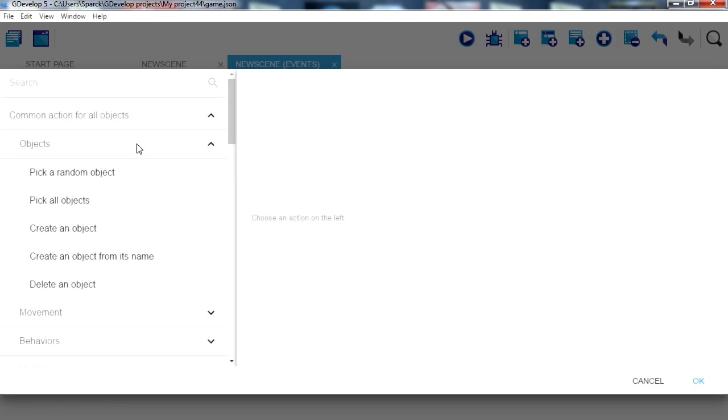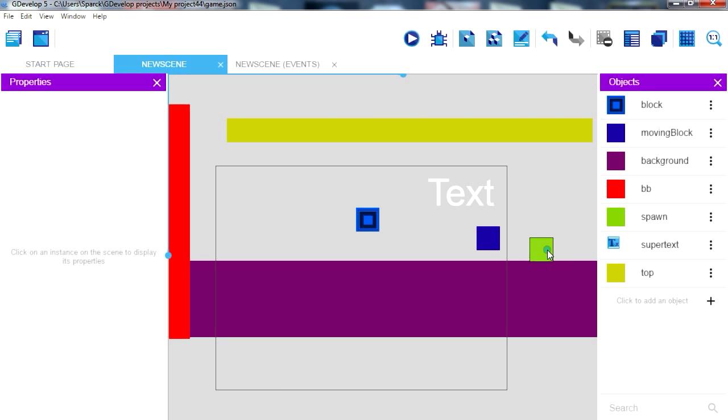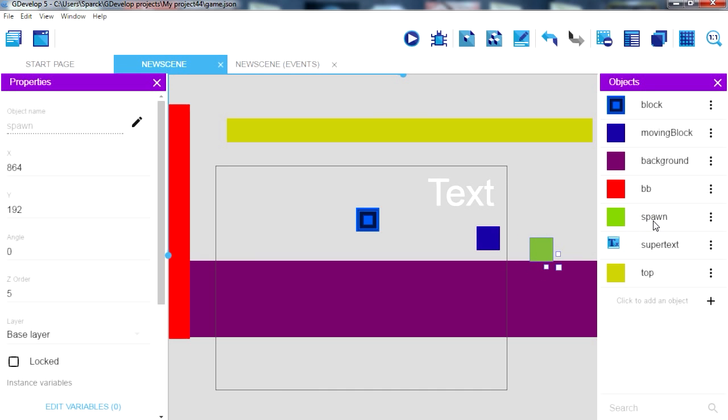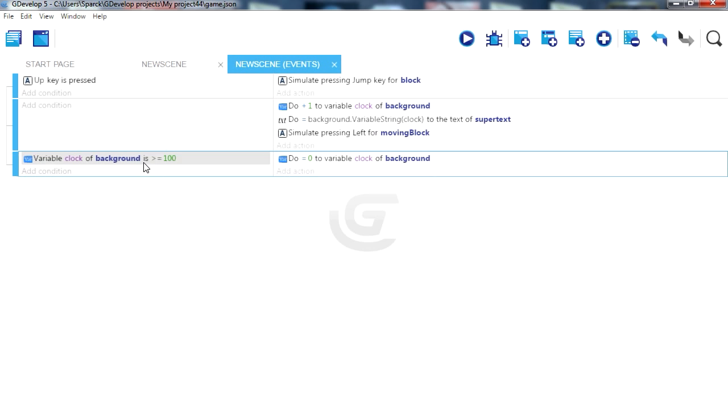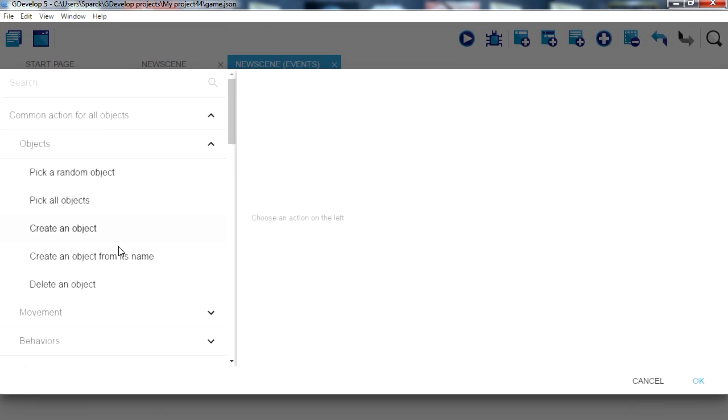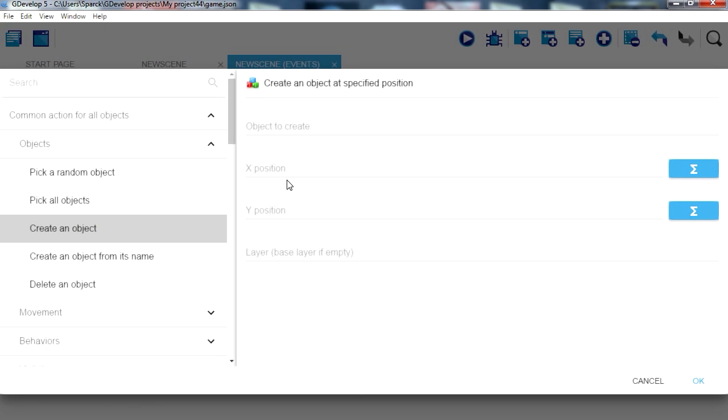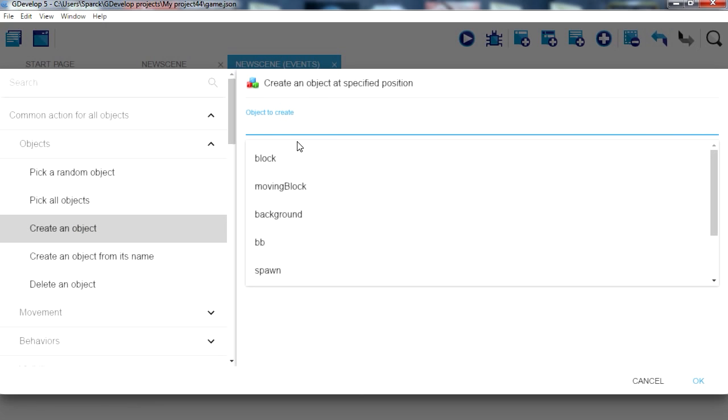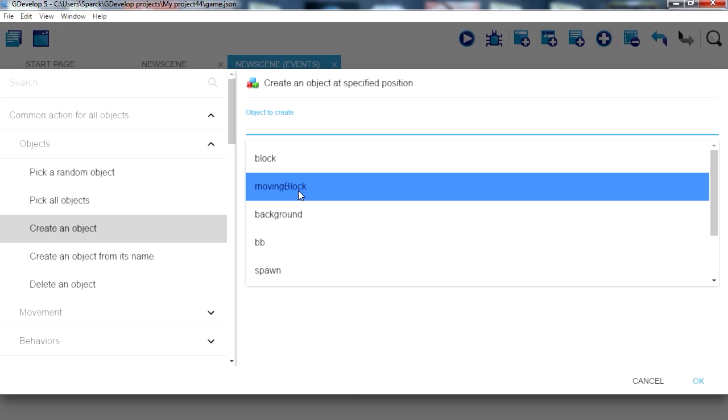So when this reaches 100 or greater we want to create a block. Objects, this green object is called our spawn object. Okay, let's place it here. So when this reaches 100 we want to spawn one of those objects. Objects, let's go to objects, create object. We want to create a moving object.